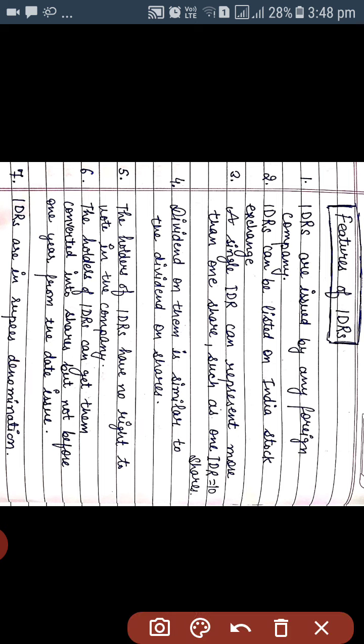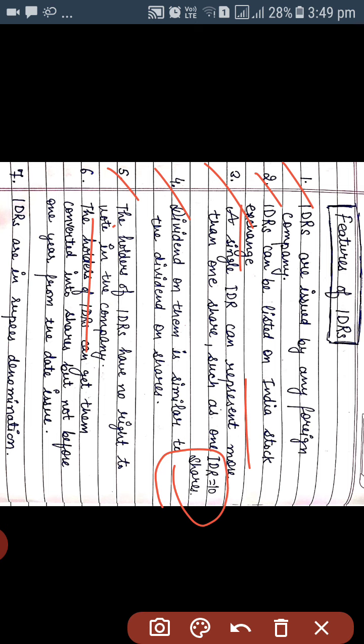Features of Indian Depository Receipts: First, these are issued by any foreign company. Second, IDRs can be listed on stock exchanges of India. Third, a single IDR can represent more than one share — for example, one Indian Depository Receipt can be equal to ten shares. Fourth, dividend on them is similar to dividend on shares, so IDR holders also receive dividends like shareholders. Fifth, the holder of IDRs has no right to vote in the company.